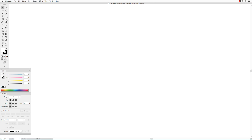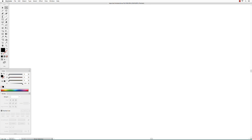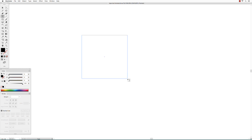This is an introduction to the type tool in Adobe Illustrator. To enter type, select the type tool, click and drag to create a type box, and start typing.